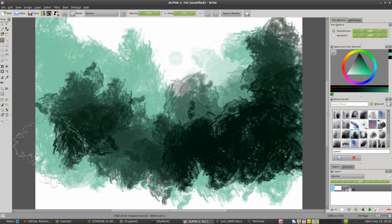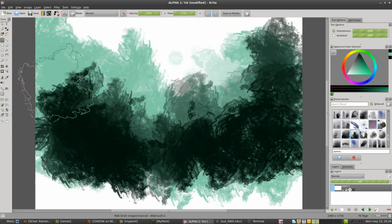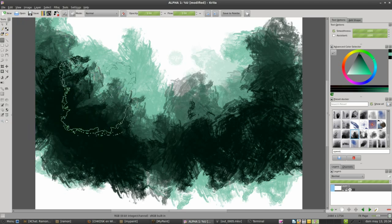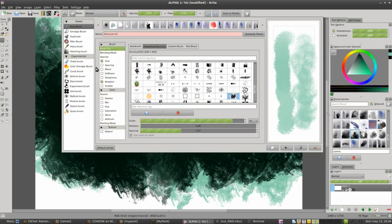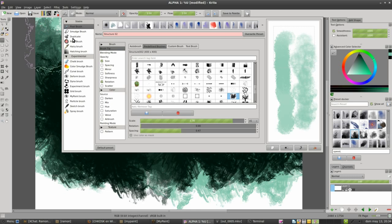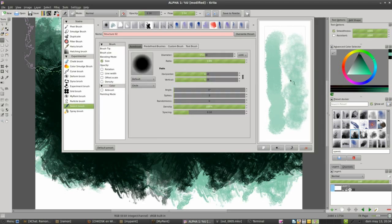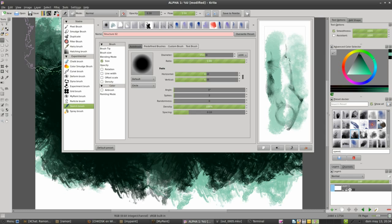And the brush engines is a new concept created in Krita. It's just like this one is a brush engine, this one is a brush engine. So we have different brush engines to create different effects. For example, we can use the sketch brush to create this typical effect, typical sketch effect.